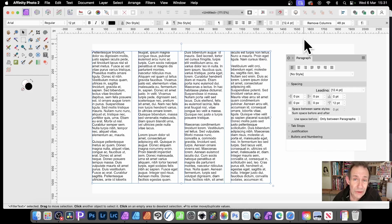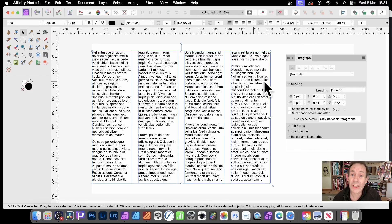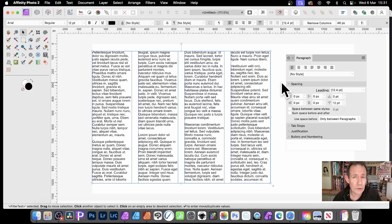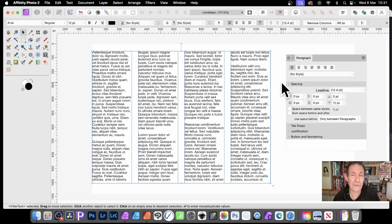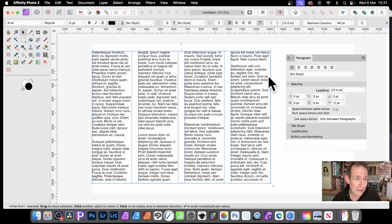Affinity Photo used to have a text frame feature where you could get columns. Unfortunately with version 2 and certainly 2.4, that seems to have gone. I'm not certain why; one time you could do this.